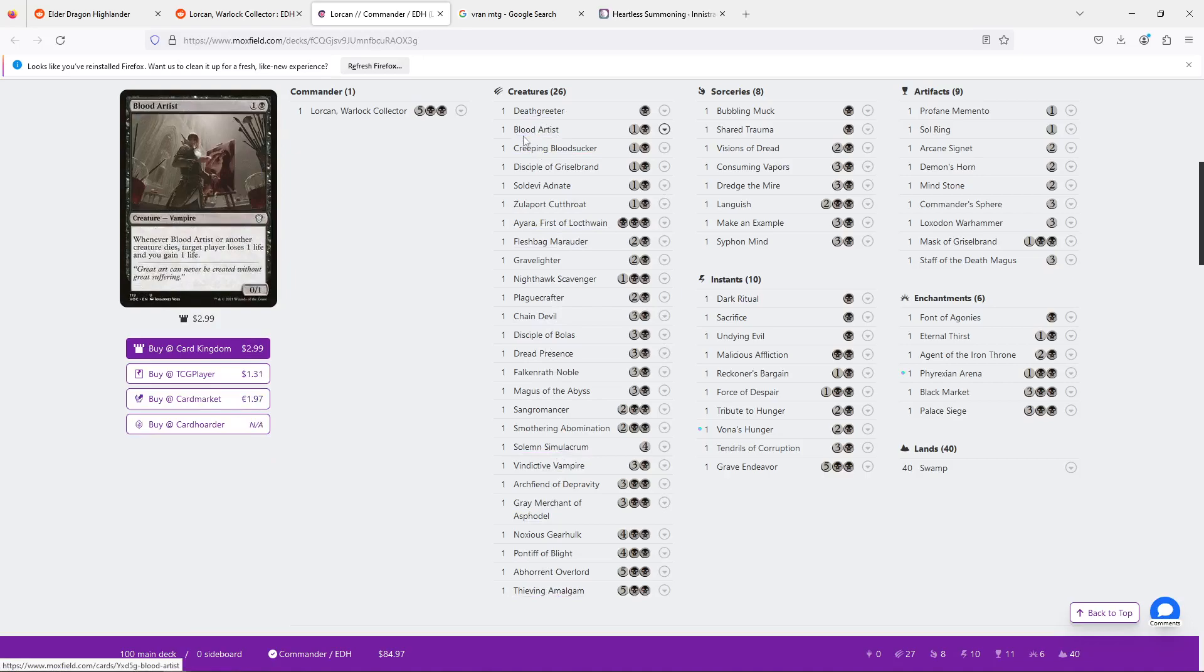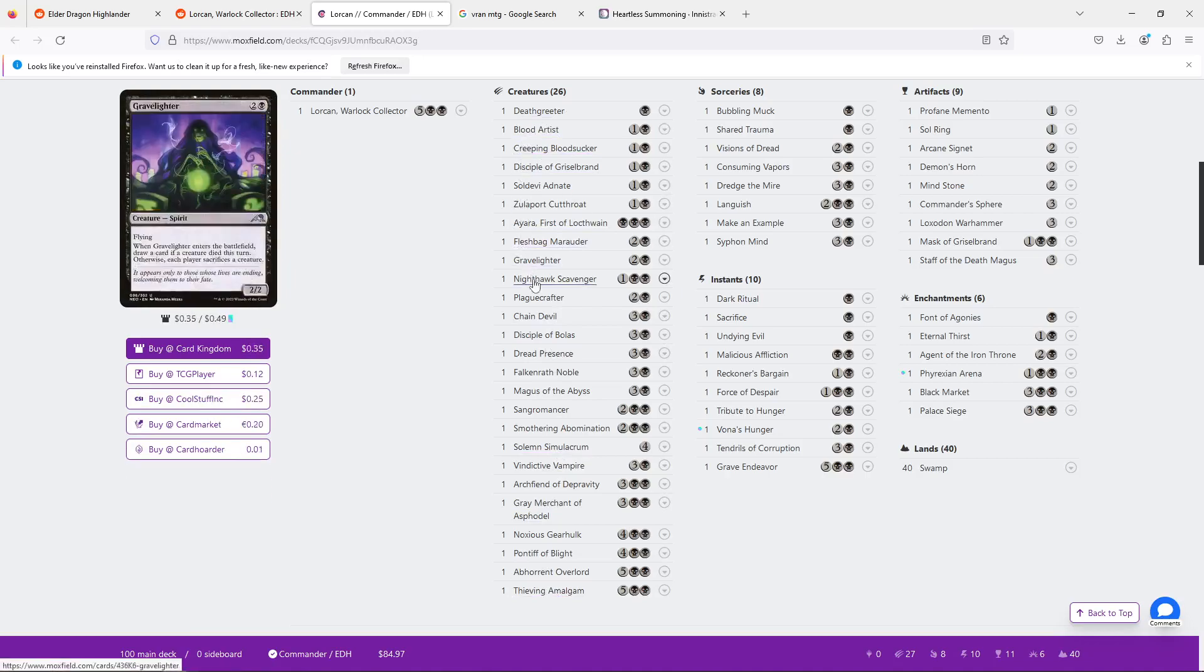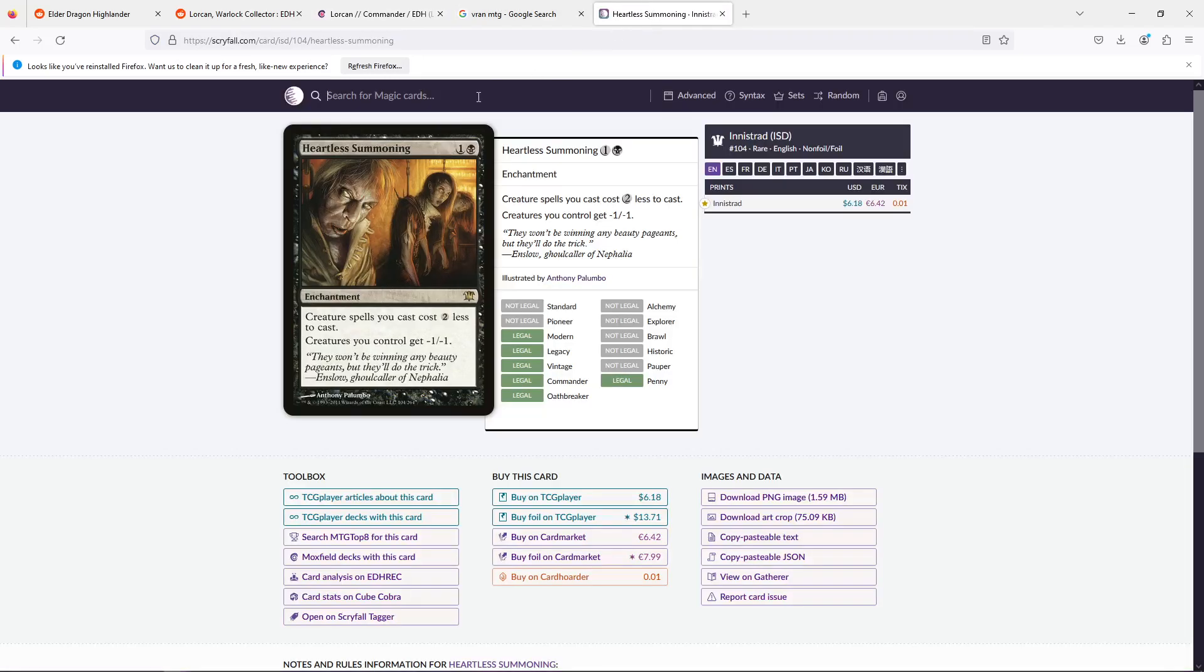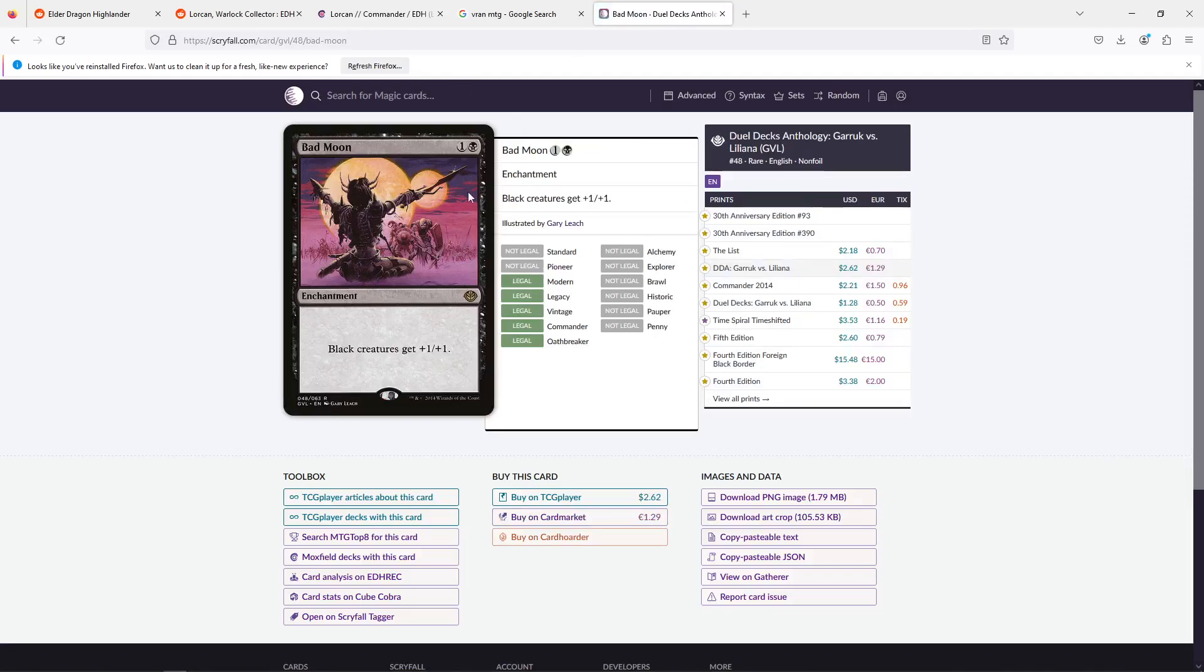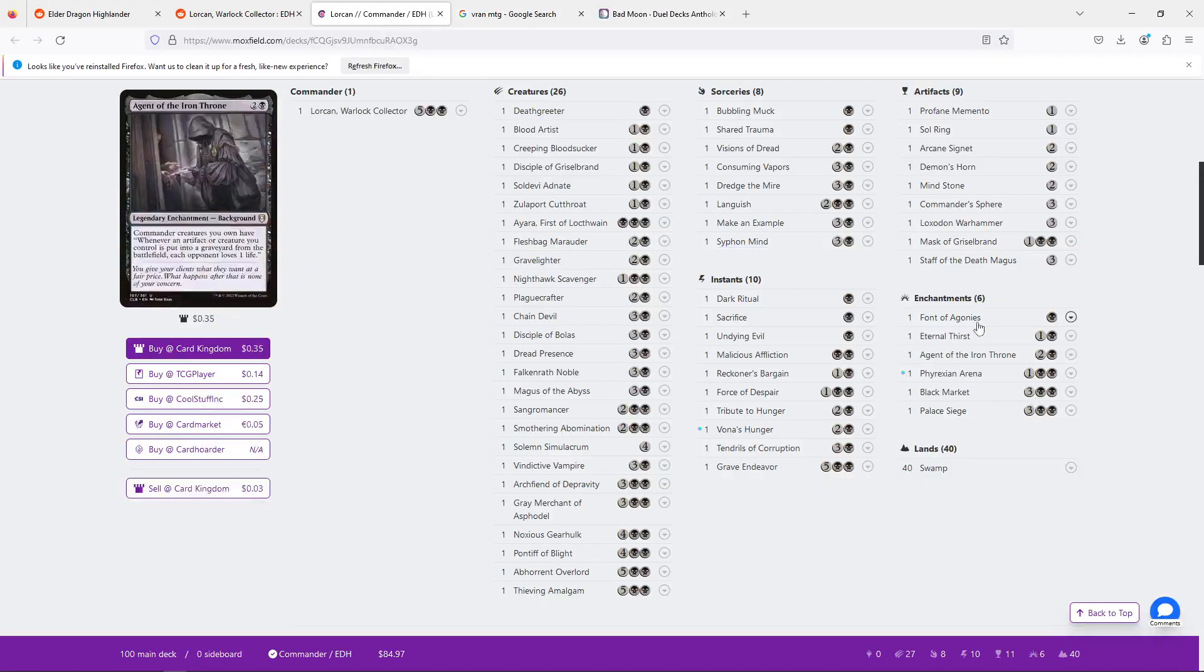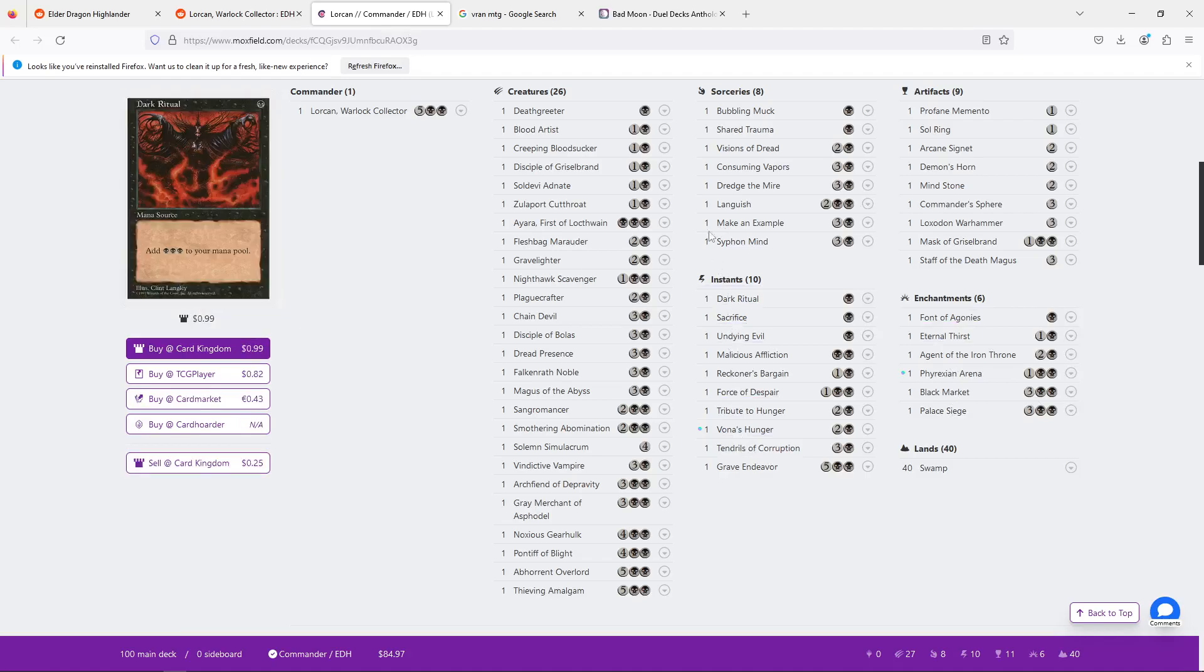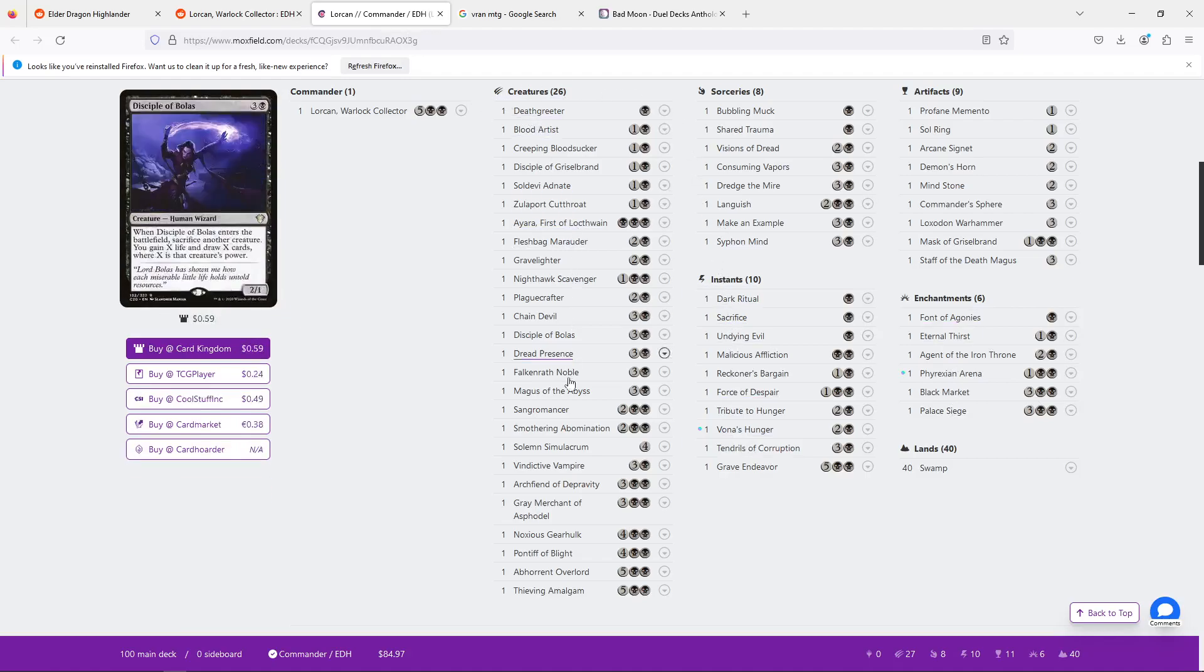It does not work with Blood Artist. So use it sparingly. Or you're going to need to use something like Bad Moon to just, you know, make up for that, which I don't particularly like, but it's not a bad idea.